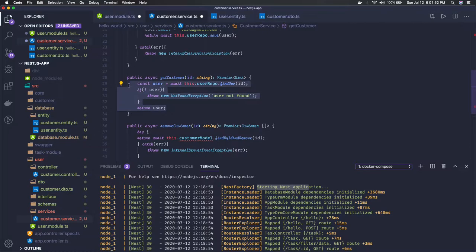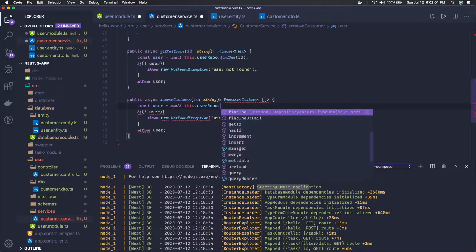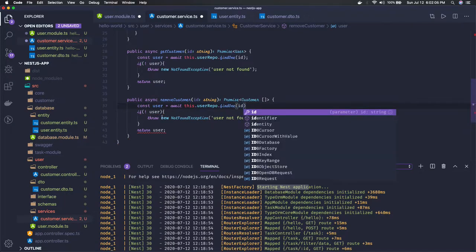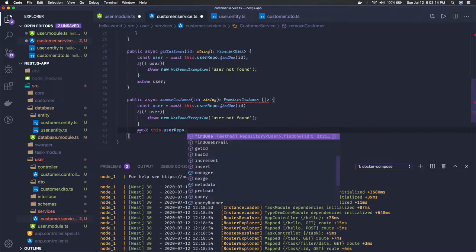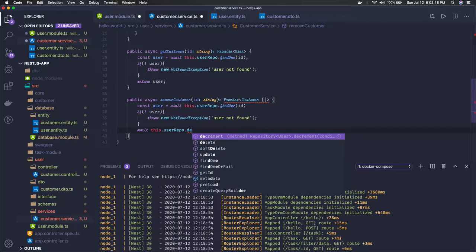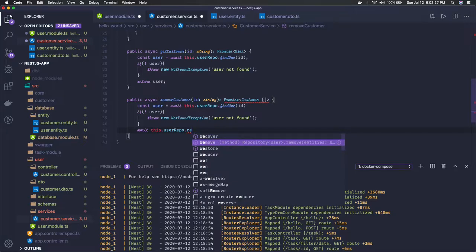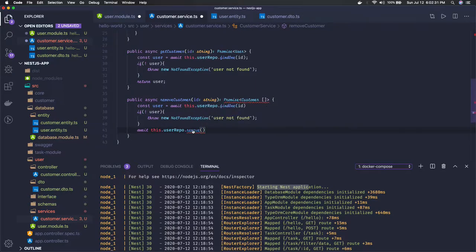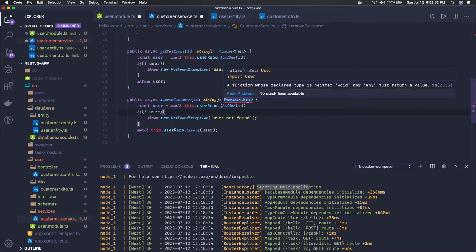Similarly we have remove customer, which we can write in terms of TypeORM. We do findOne first because we need to check it exists — otherwise it will be a not-found exception. Then we await this.userRepo.remove, which takes the entity object. We got the user object so we can just pass that, since that's what we want to remove. This is going to return a Promise of an entity object, so we just need to return it.